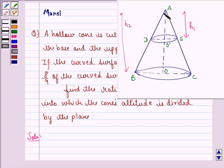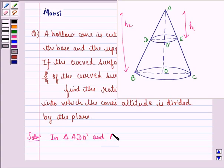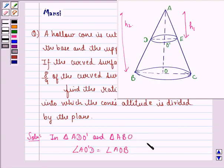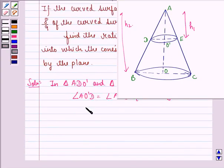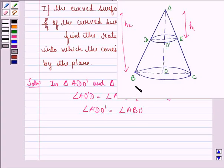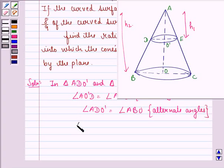Now, in similar triangles ADO' and ABO: the first thing we observe is that angle AO'D is equal to angle AOB because each of them is equal to 90 degrees. Also, angle ADO' is equal to angle ABO because these two act as parallel lines with a transversal, making them a pair of alternate angles. Due to these two reasons, triangle ADO' is similar to triangle ABO.